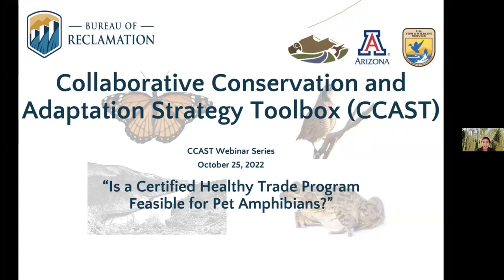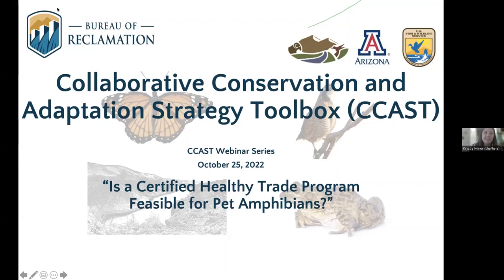I'll hand it over to Christy to talk a little bit more about today's webinar and introduce our guest speaker. Thank you, Carly. My name is Christy Miner. I am the coordinator for the non-native aquatic species community of practice here at CCAST.